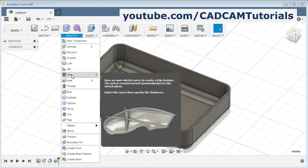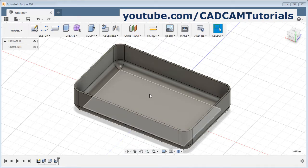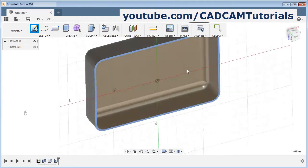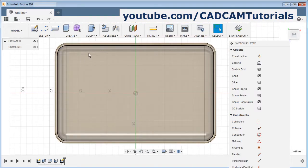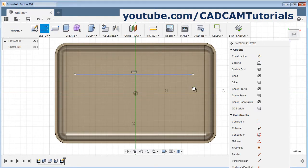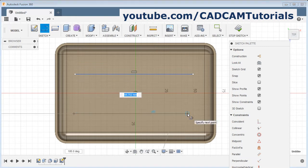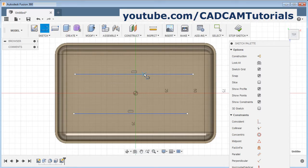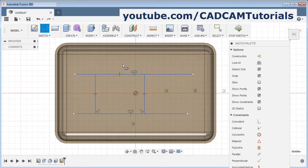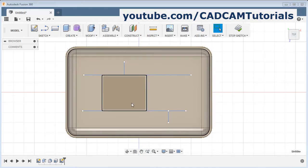Next is to learn the web tool. For this, at first we will create one sketch to indicate the location of the web. Select create sketch, then select the plane — I will take this top plane. Zoom fit. Then I will create some lines: one line, then one more line, then a line connecting these two, and a few more lines. Then click on stop sketch and orbit it.